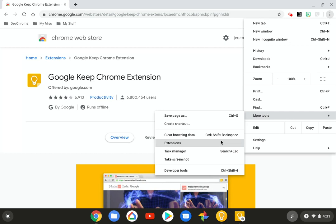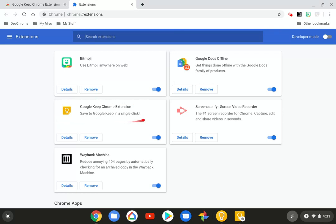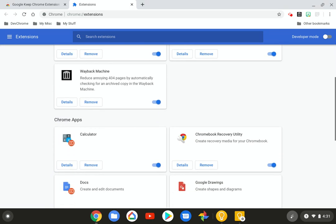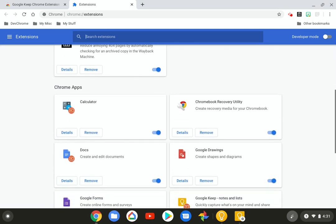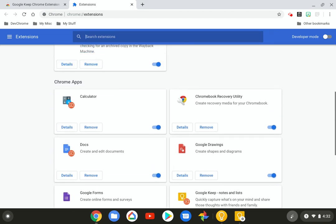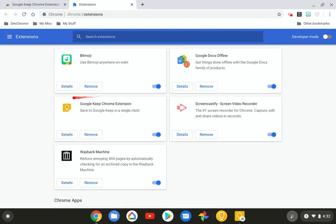We'll go to more tools. Then we're going to go down to extensions. And this is all the extensions that you have connected to your Chrome OS. So we already have one right here. Google Keep Chrome extension. And then we're going to drag down. And these are Chrome applications. And I have a Google Keep notes and lists. And it's all still the same thing. The same exact thing. This one is the one that I just downloaded.